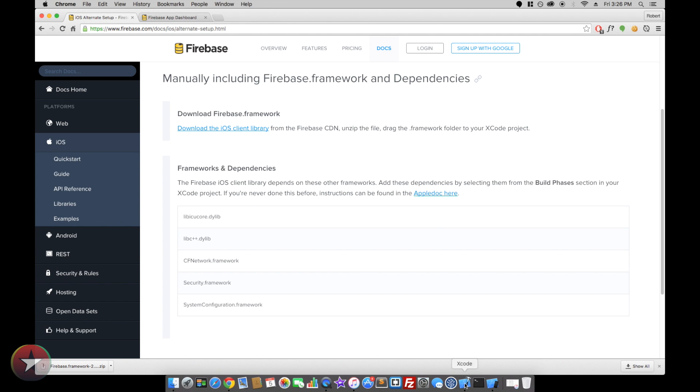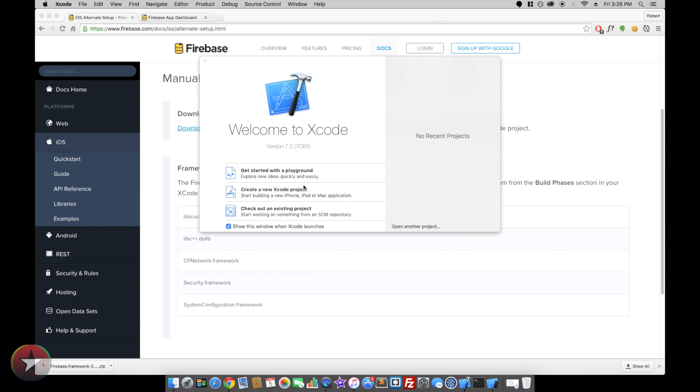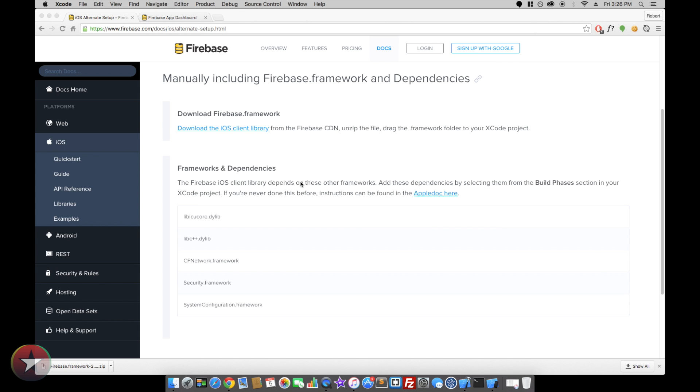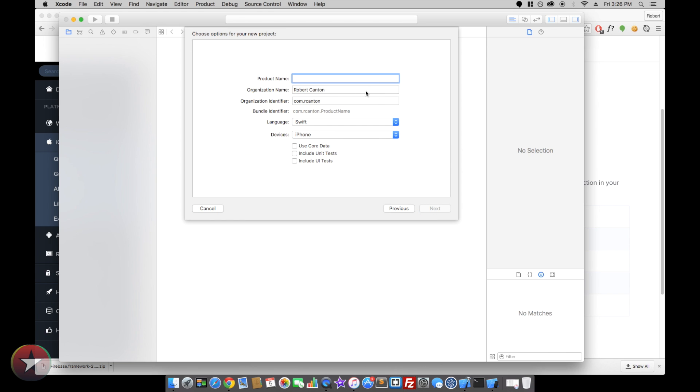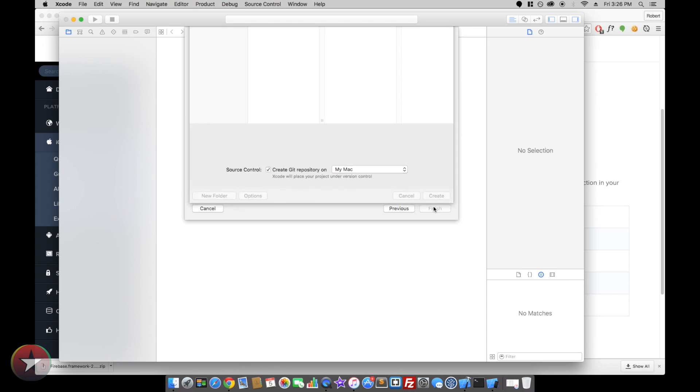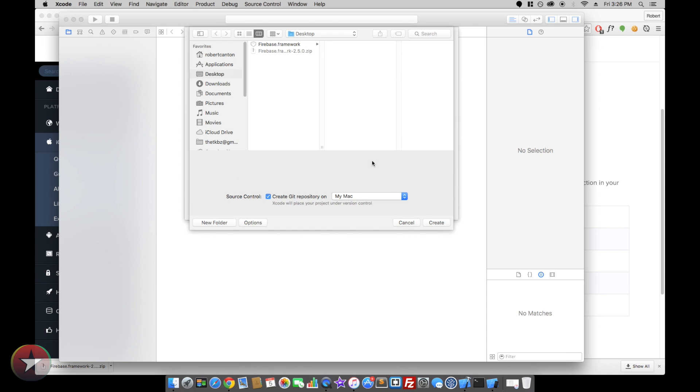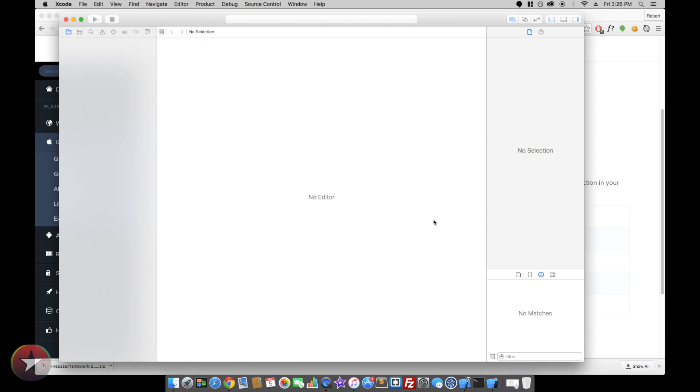And then let's create a new Xcode project here. Single view application is fine. Call it my first Firebase app. And right on the desktop is fine.